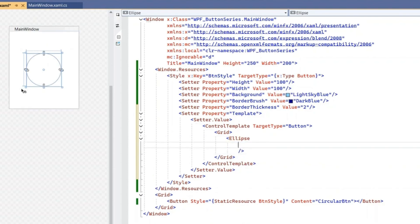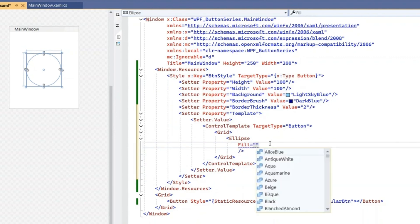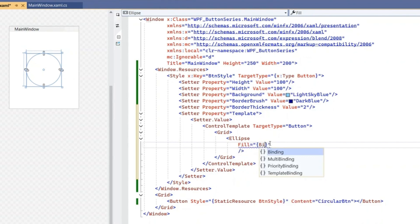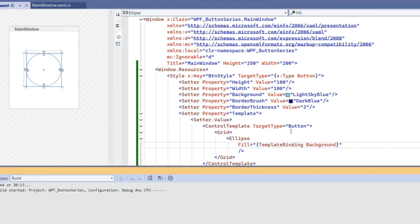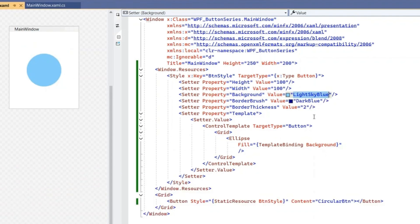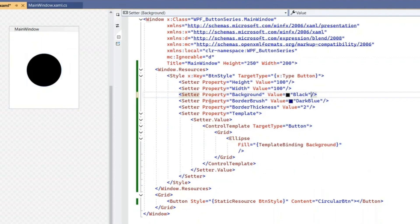Once the Ellipse is added, you can see the circle has appeared. Now we'll change its properties — specifically, filling the color into the ellipse shape. We'll use TemplateBinding to bind the Fill to the existing Background property, so whatever background color is set gets filled inside the ellipse. Build once to see the change — the color has been applied, and if you change the background to black, the ellipse color changes to black as well.